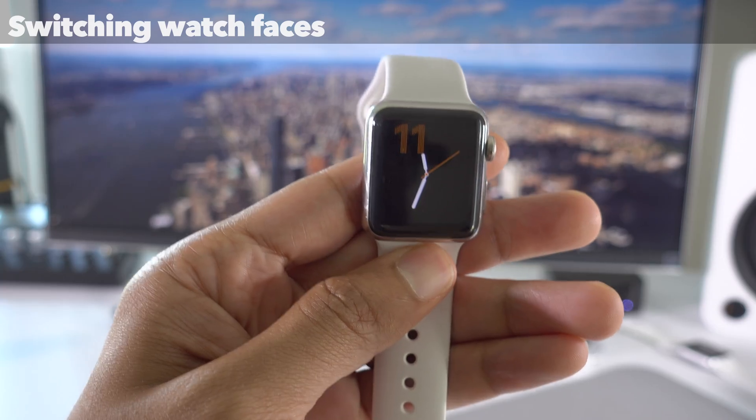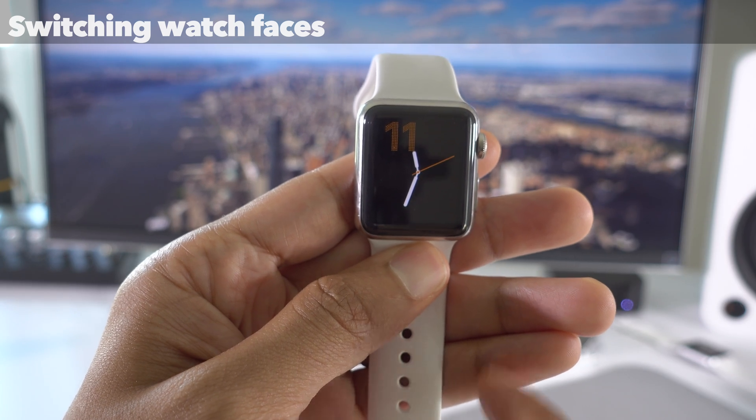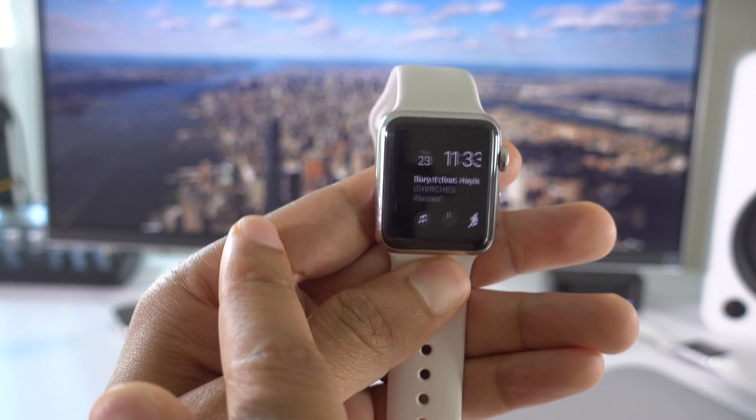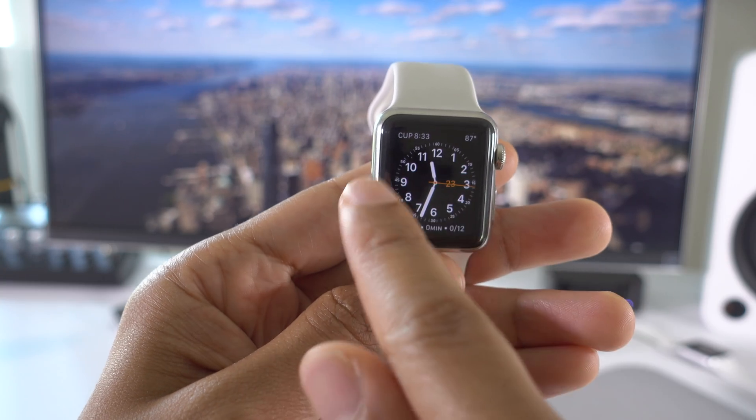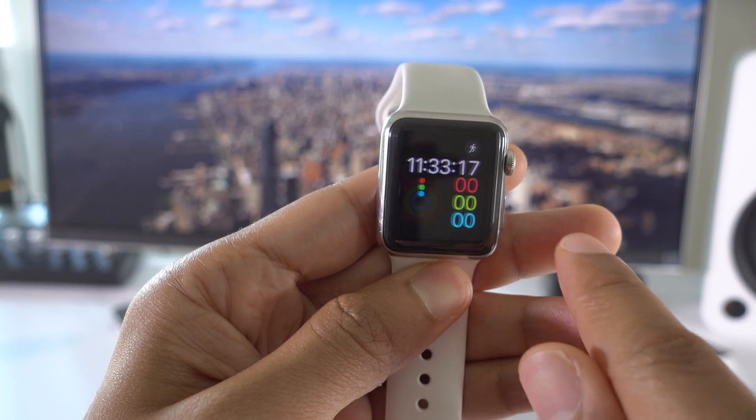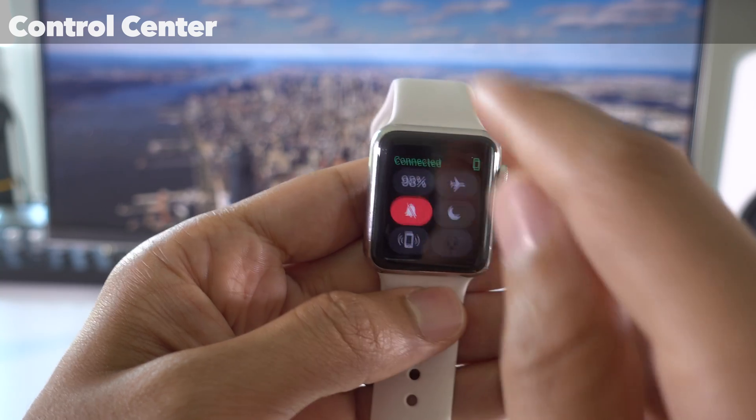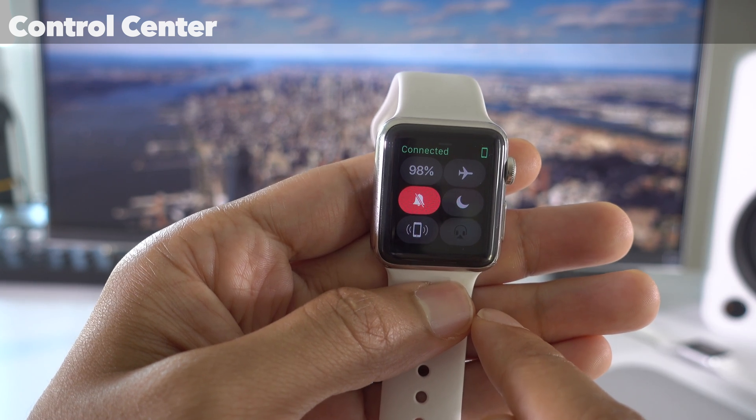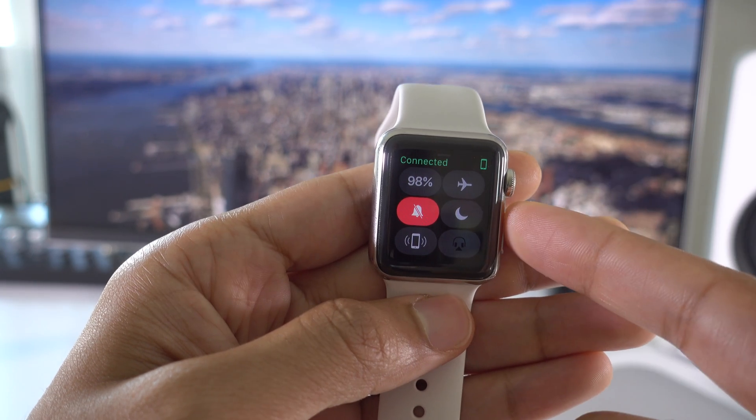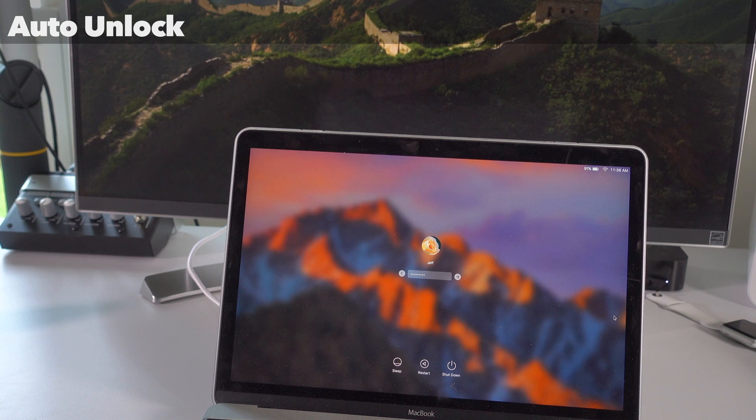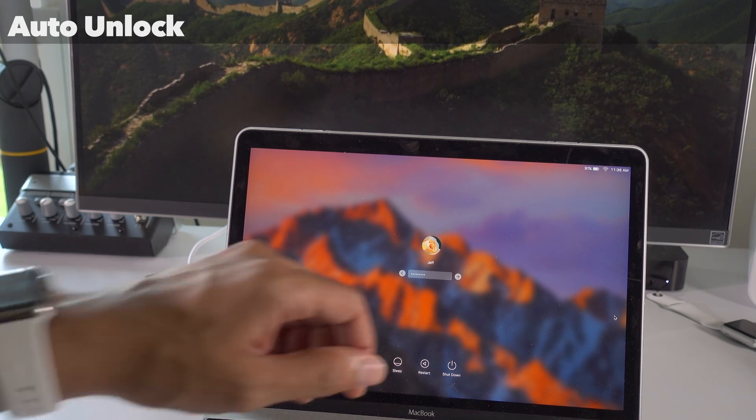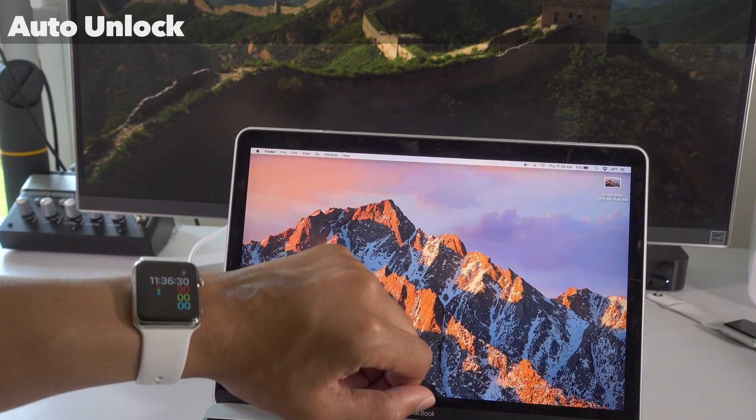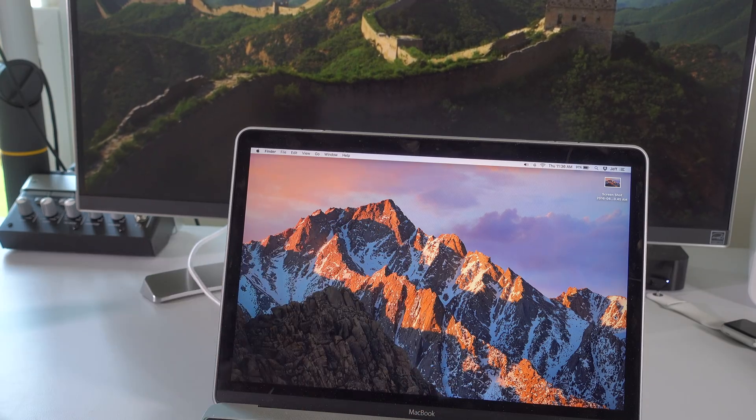WatchOS 3 also allows you to quickly switch between watch faces with just a swipe. That is so nice to have. You can quickly switch either swipe left or swipe right, just like that. Now Control Center makes an appearance in watchOS 3. Just swipe up from the bottom of the screen while on the watch face, and you can quickly access all of your quick toggles. And last but not least, auto unlock. In a future update, you're going to be able to use your Apple Watch to automatically unlock your Mac, just like that.